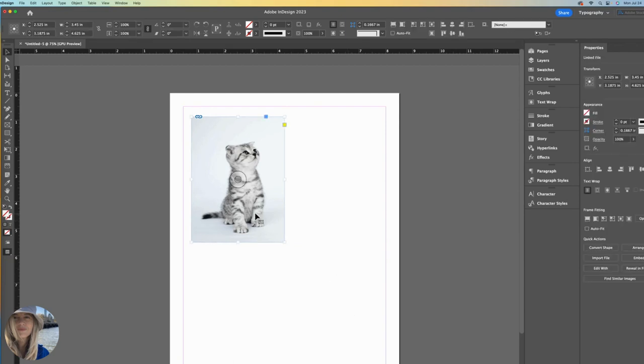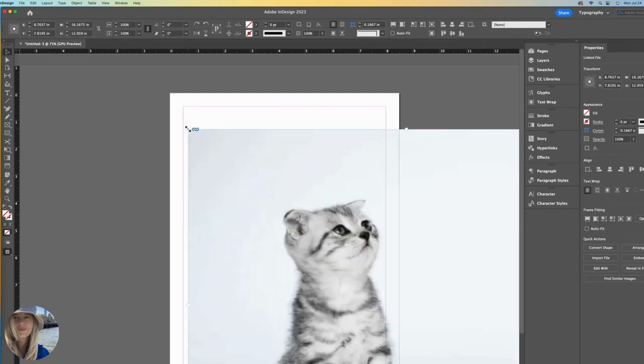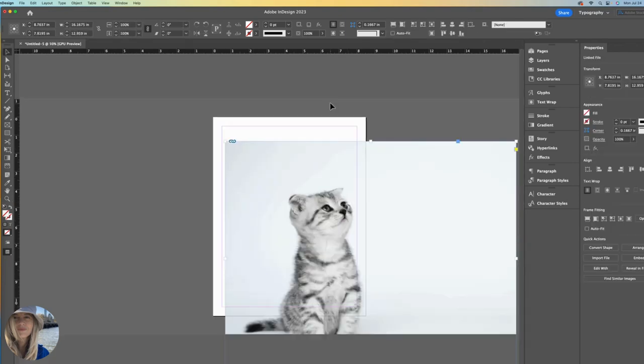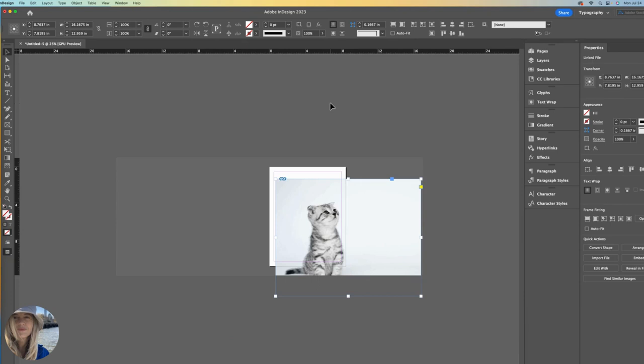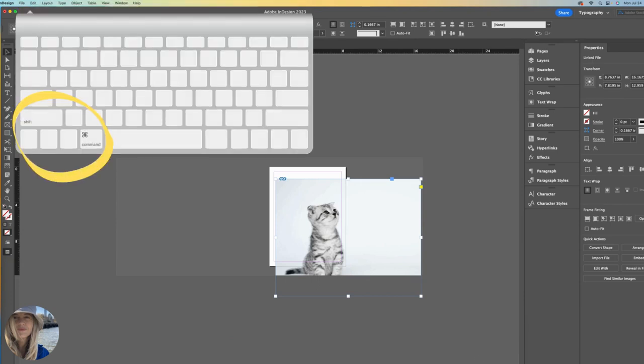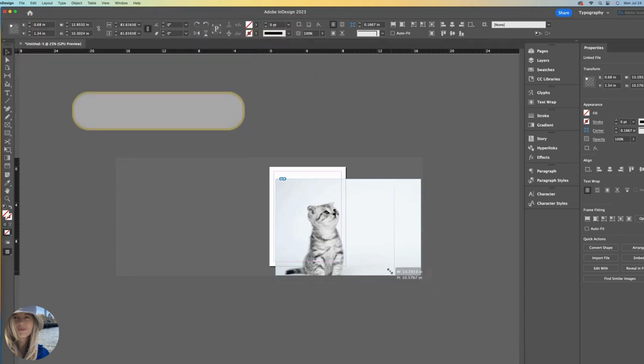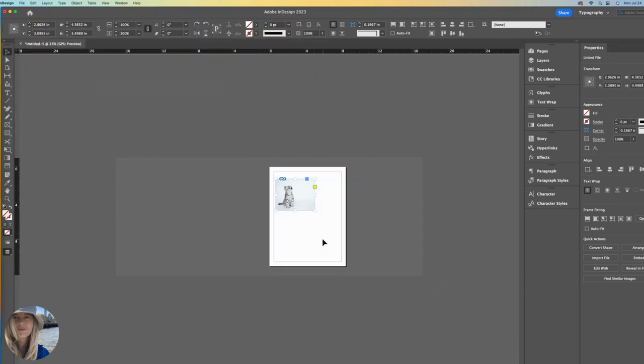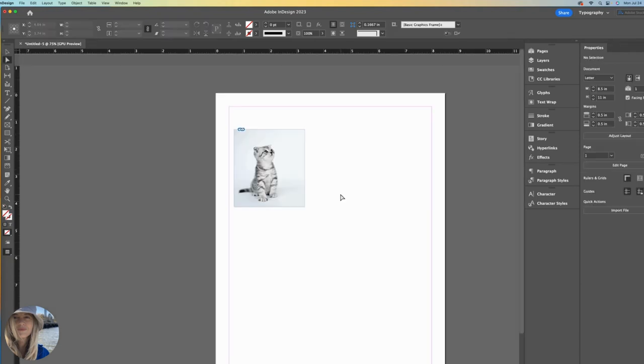I want to show you a fourth way. I'll zoom out. If you hold down the shift and command keys on your keyboard, then grab the handle and bring it in. Then everything resizes at once, which is likely the tip that you really want.